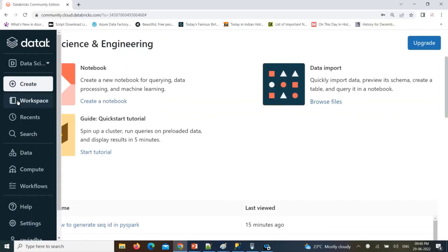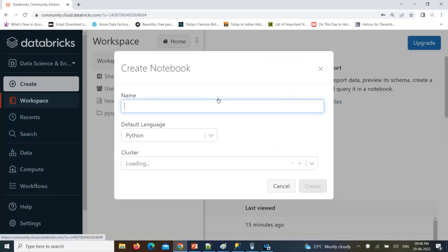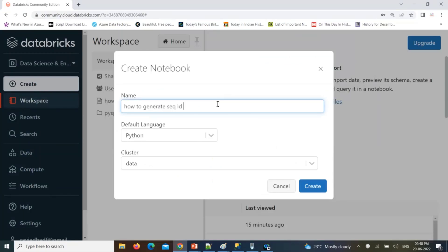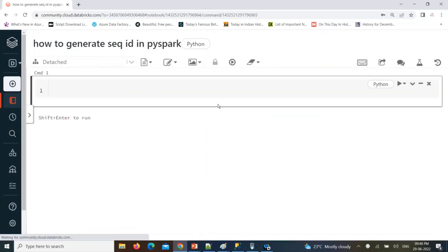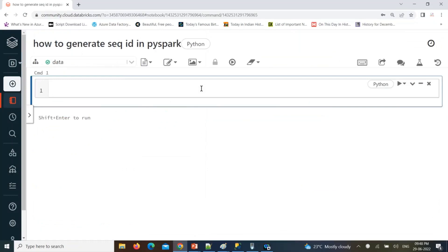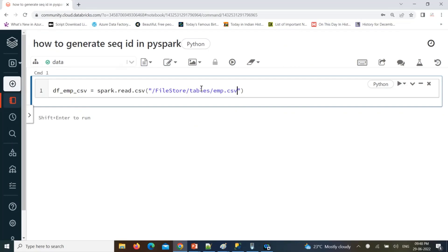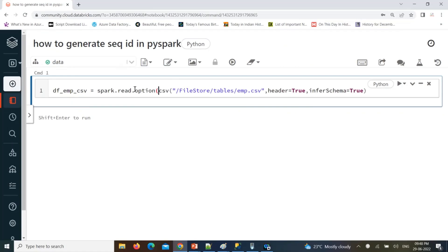Let's start by creating a DataFrame. I'm going to create one DataFrame using an employee data file which is already available in my workspace. I'll create the employee DataFrame using spark.read.csv from my file store tables. The file is CSV, so header is set to True, and I'll infer the schema using inferSchema.